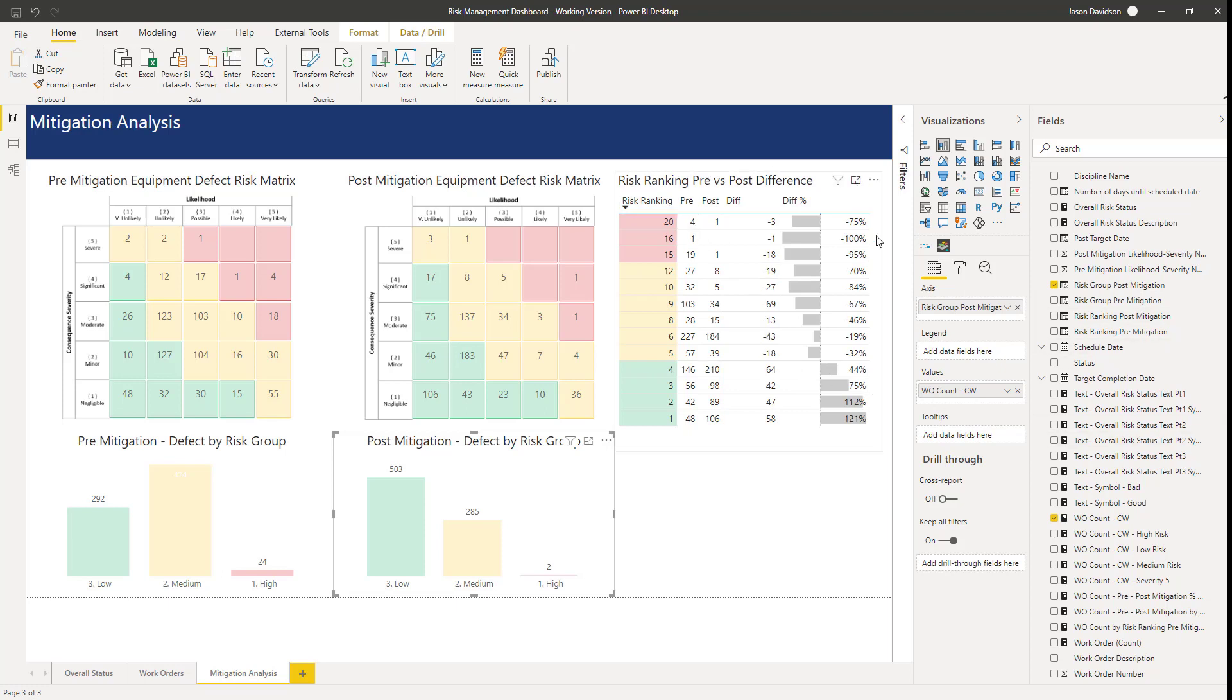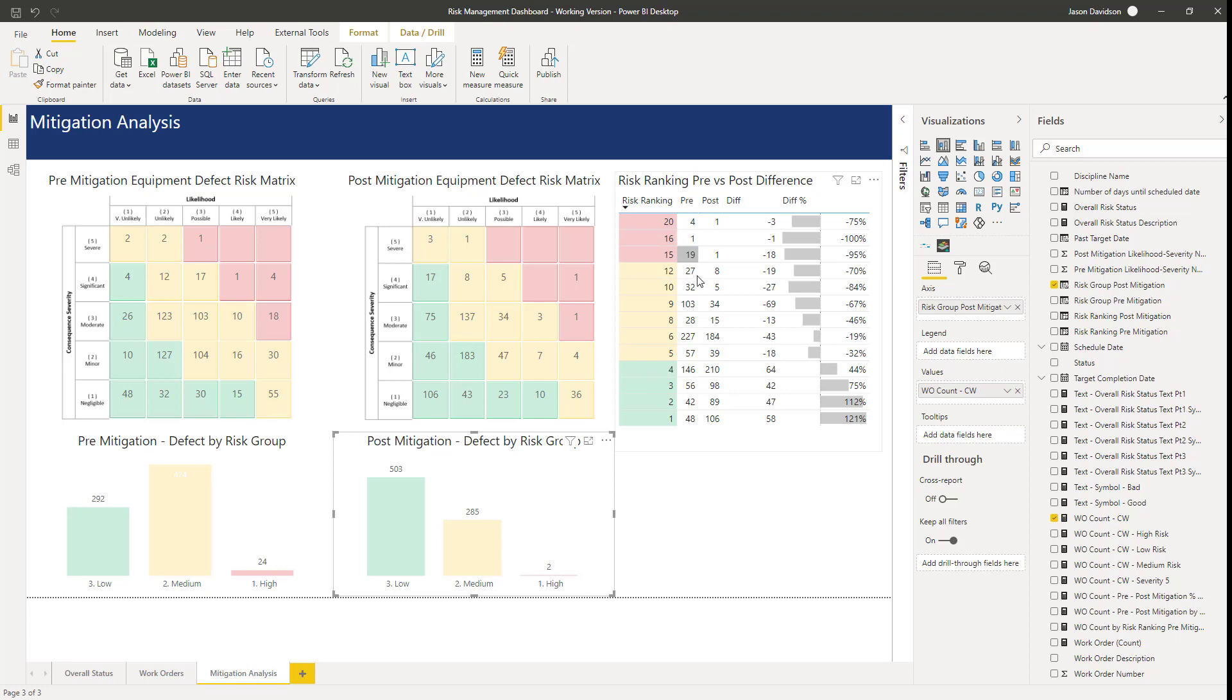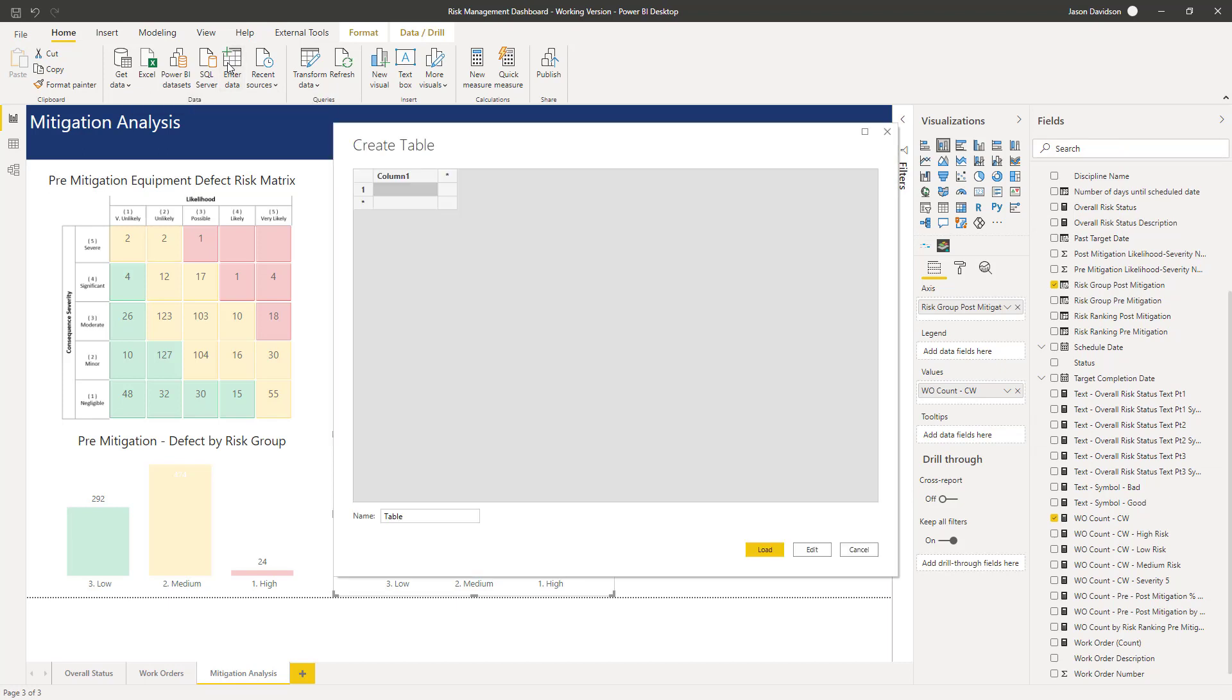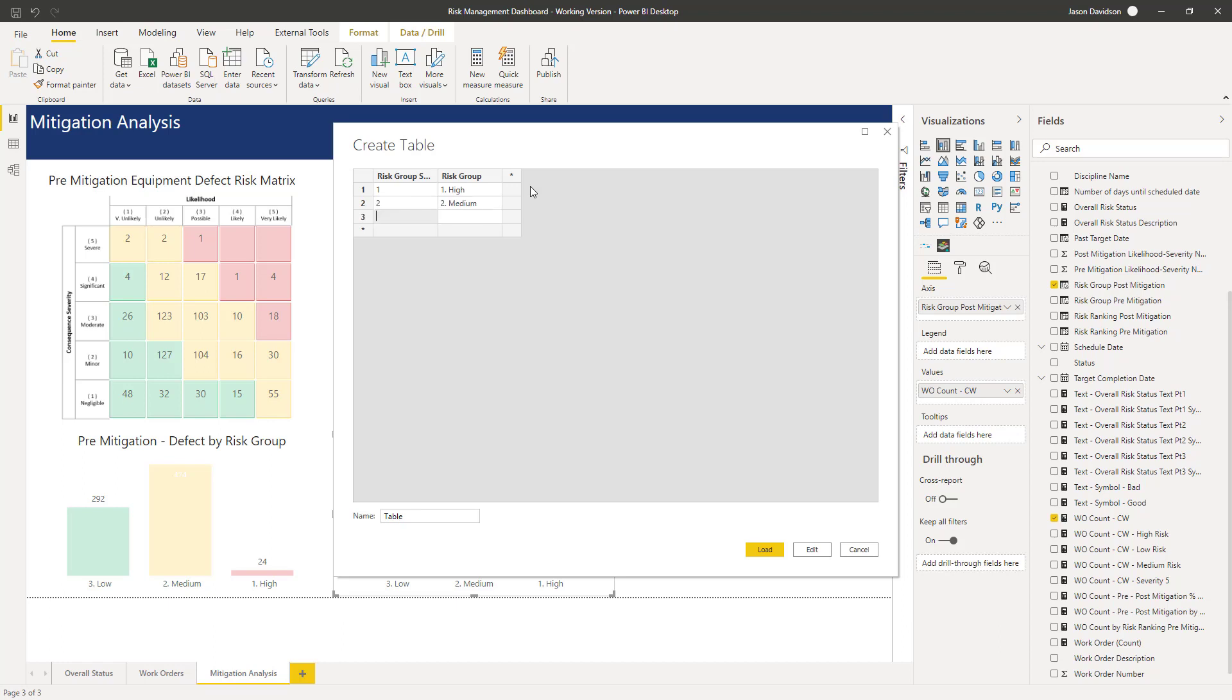Let's start by doing the same thing as we've already covered, creating a separate table with a list of values that we can use as this common field between the pre and post mitigation values. I'm going to enter data and we're going to call this one risk group sort. We're going to have 1-High, 2-Medium, and 3-Low, and then we'll call this one risk groups and load that in.